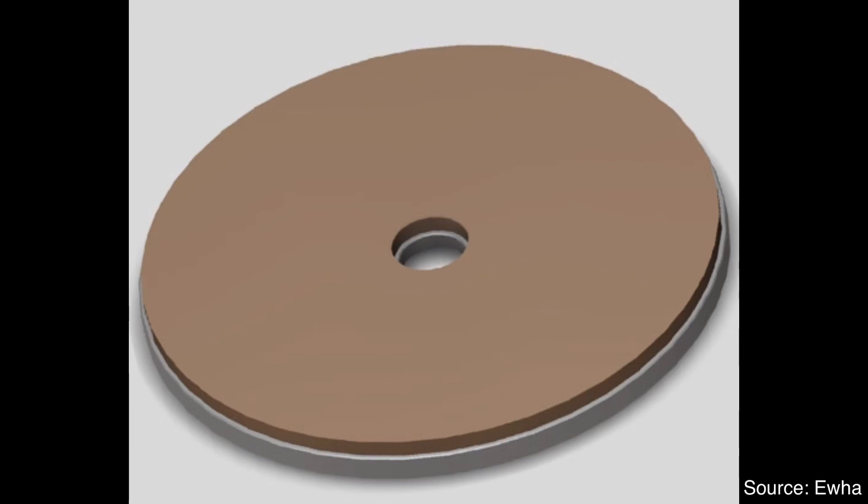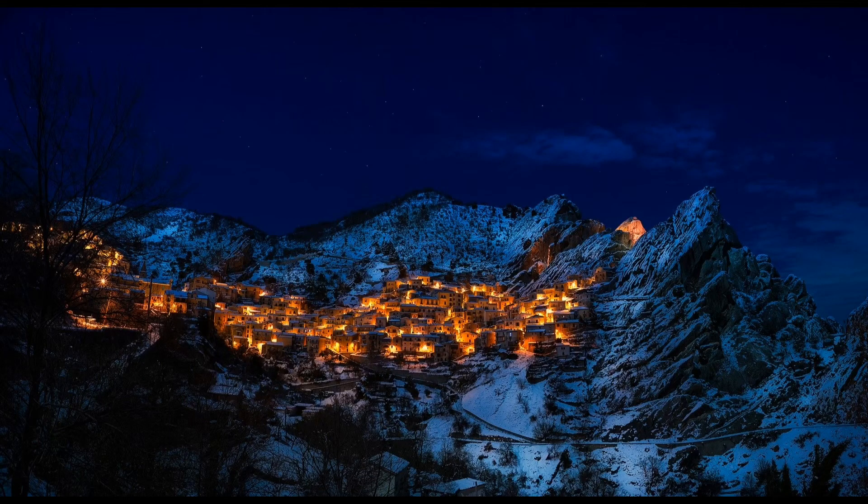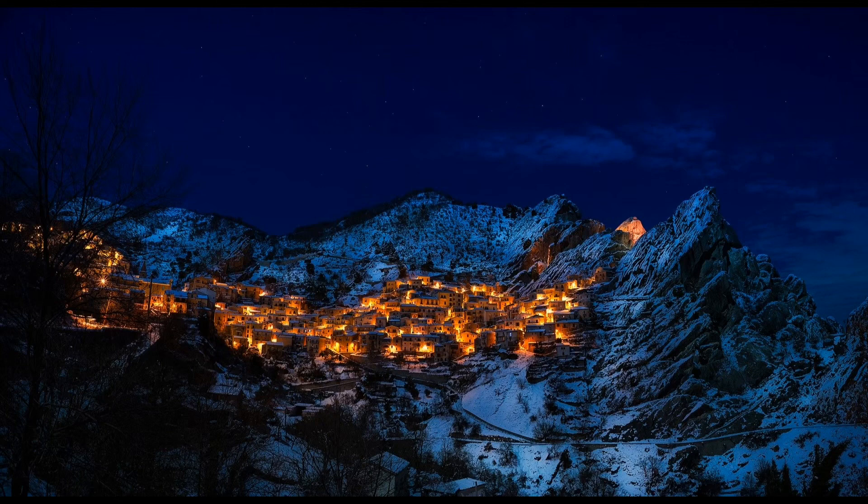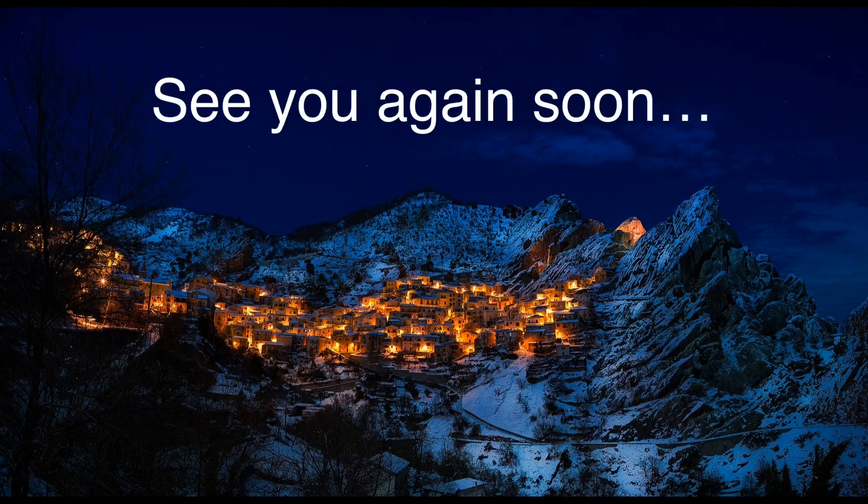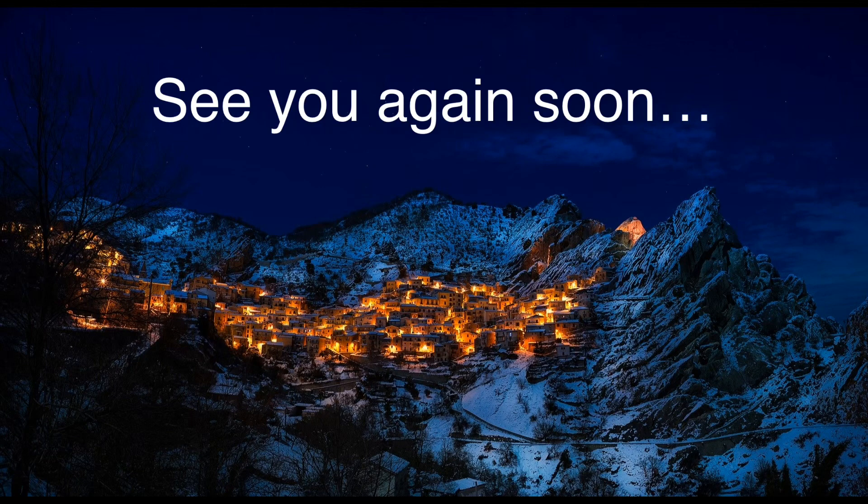By the way, the actual wafer backgrinding process is much more complex. But this will be a good introduction to understand this process. I hope you enjoyed this episode. Have a nice day and see you again soon. Bye-bye.